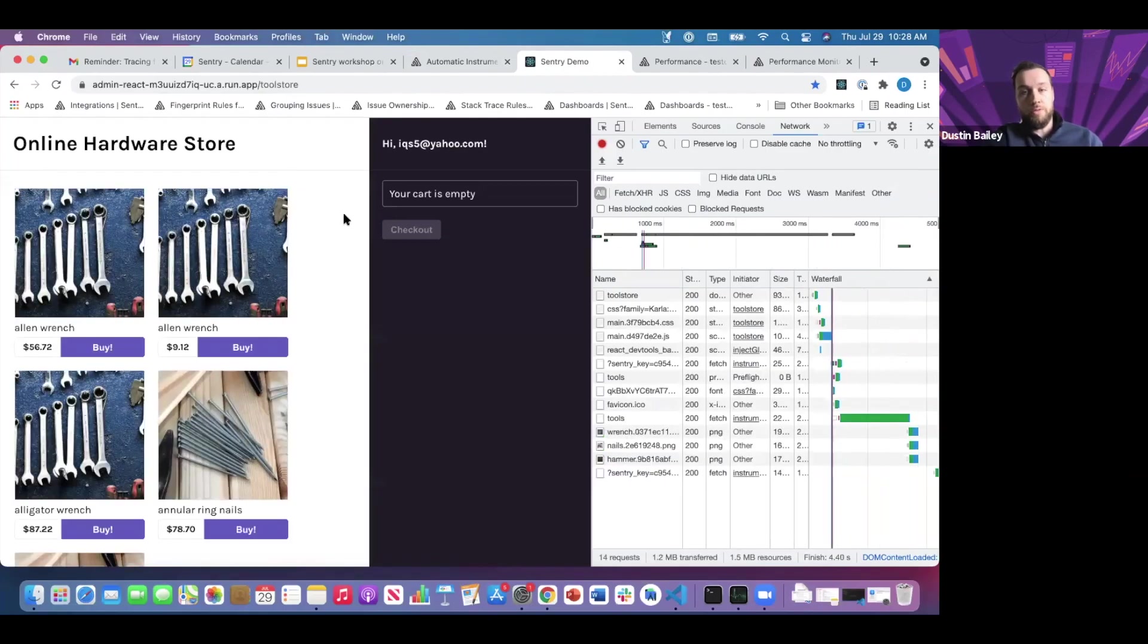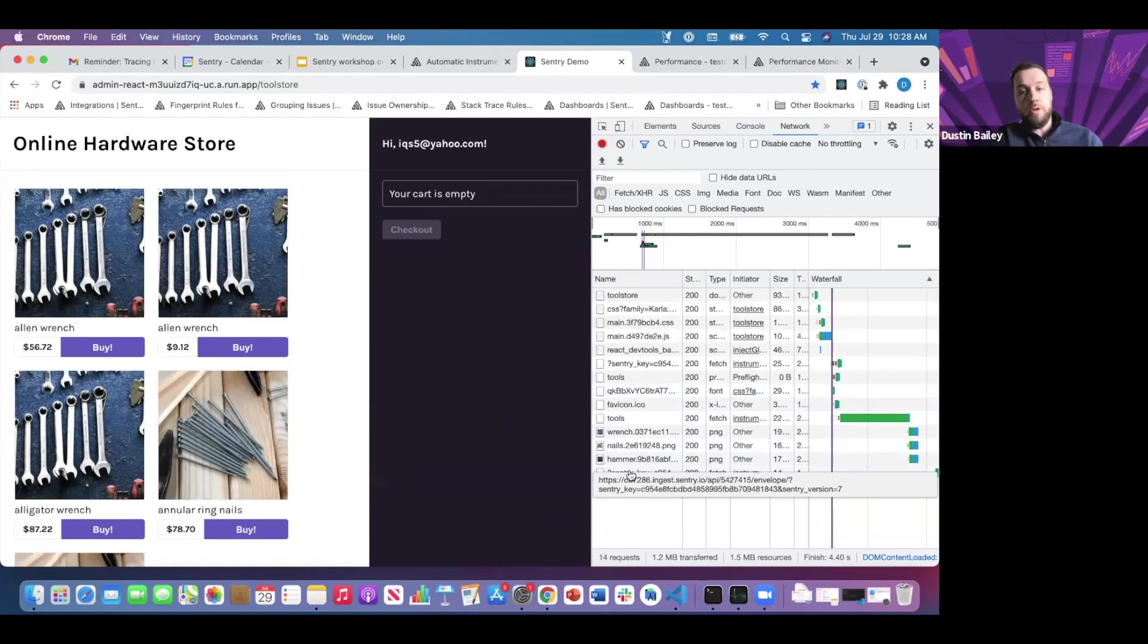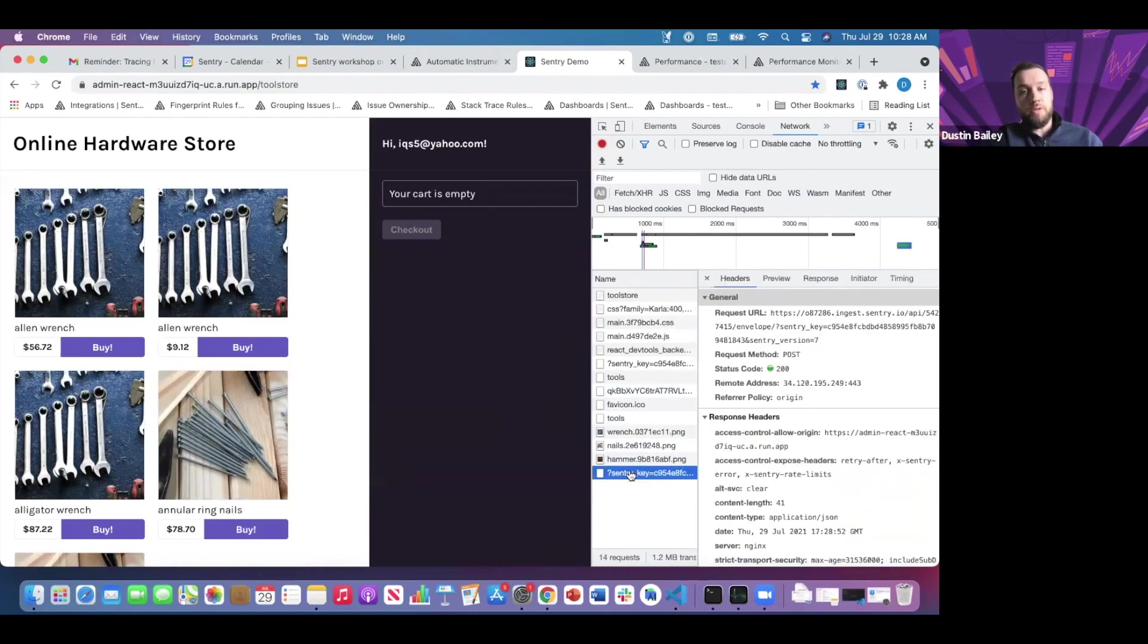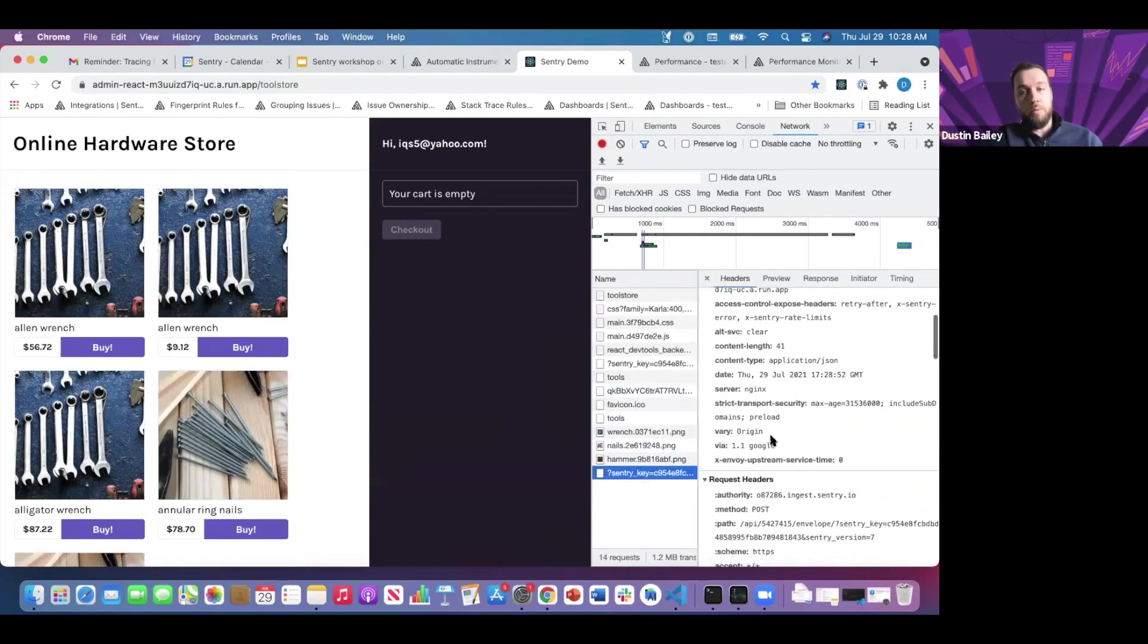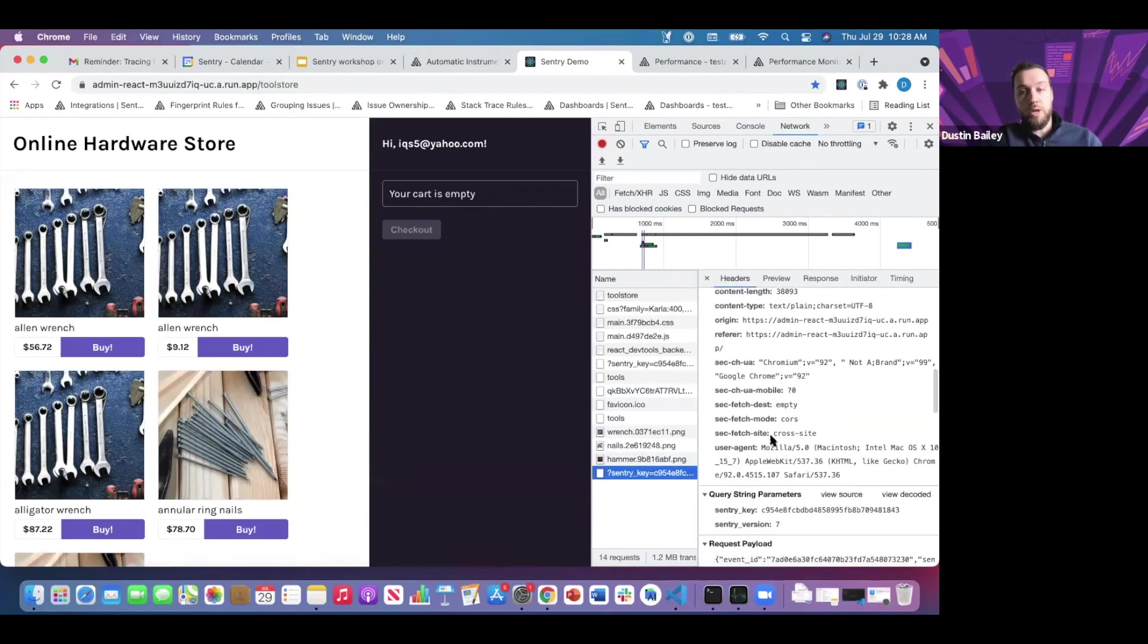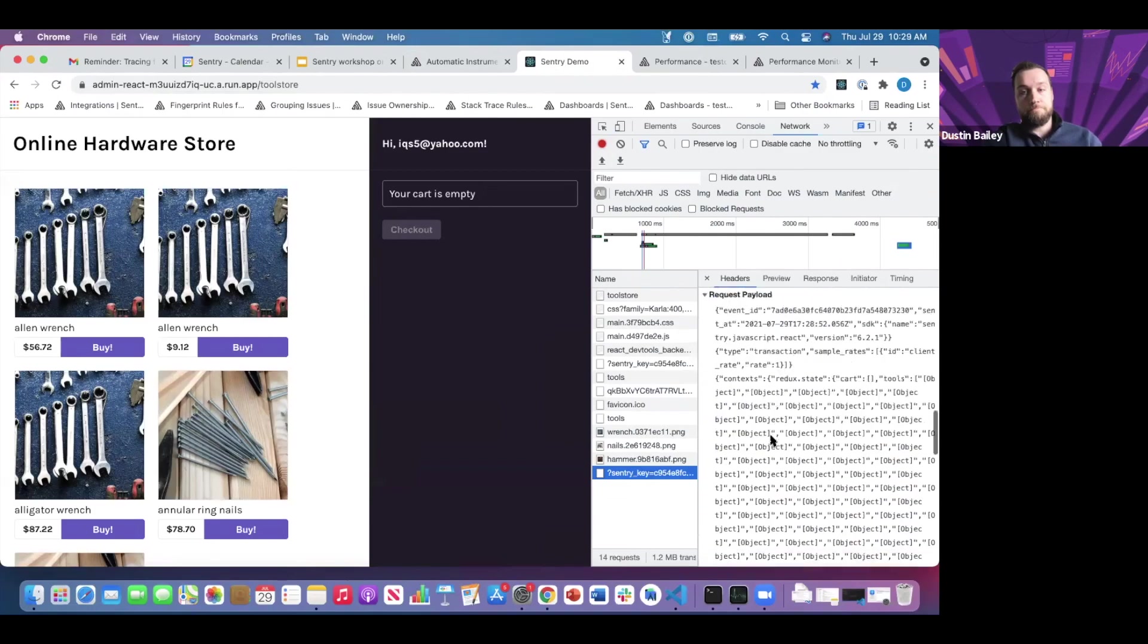You can see there was some latency in the page load. A payload was sent to Sentry with the transaction information for that page load.